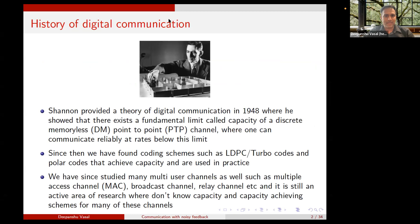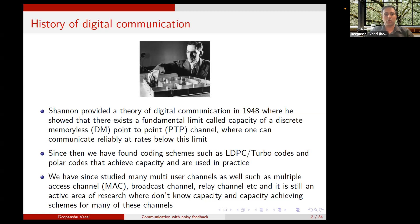I want to start with basic background of digital communication. The theory was given by Shannon in 1948, where he showed that there exists a fundamental limit called capacity of a discrete memoryless point-to-point channel — one can communicate reliably at rates below this limit and cannot communicate reliably above it. Since then, mostly during the 90s, we found coding schemes such as LDPC codes, turbo codes, and polar codes in the 2010s that achieve capacity, and such codes are actually used in practice in our cell phones and modems.